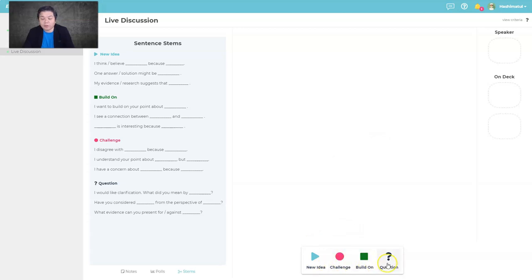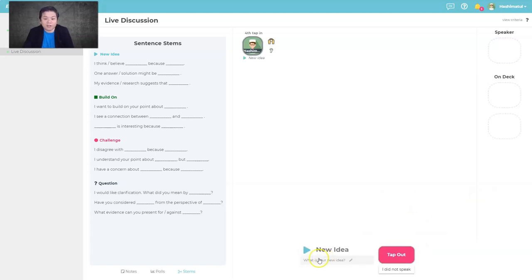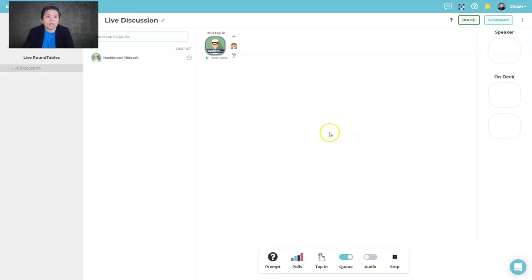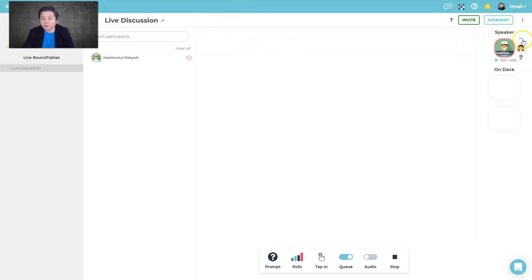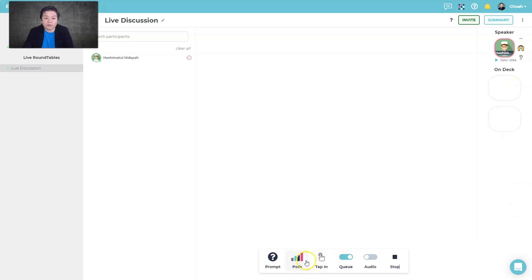What I like is the sentence starters provided for students — they have four options: New Idea, Challenge, Build On, and Question. Students can indicate what they want to contribute. If a student clicks 'New Idea,' you'll see that indicator in your teacher view, so you know what that student plans to share. You add them to the queue and they go to the speaker corner, waiting for their turn.